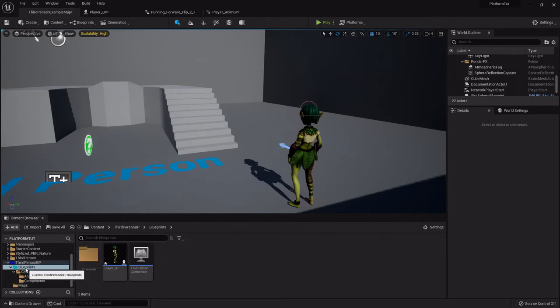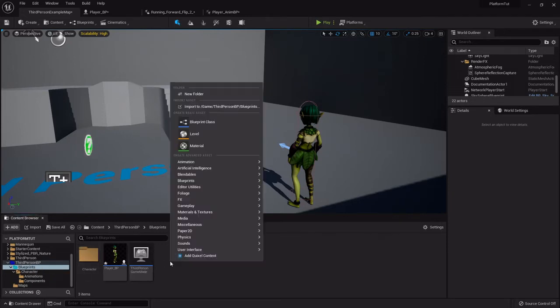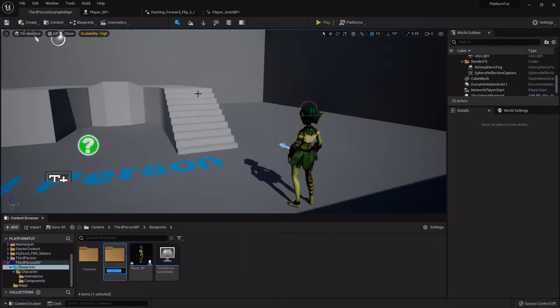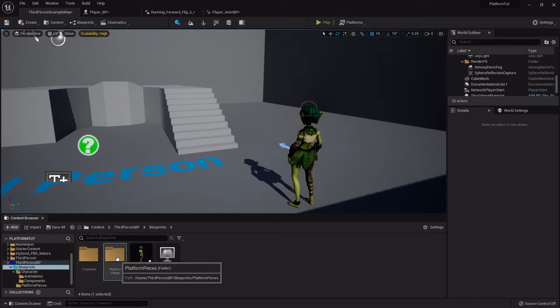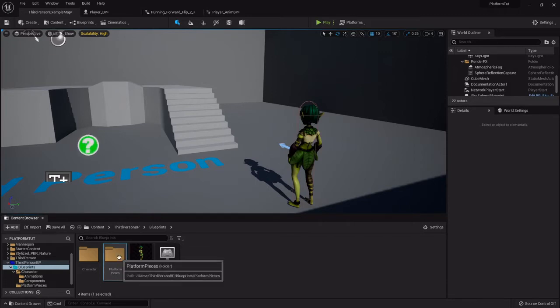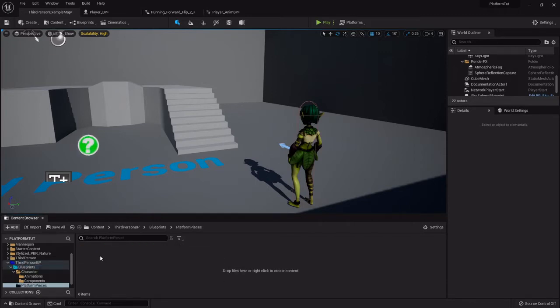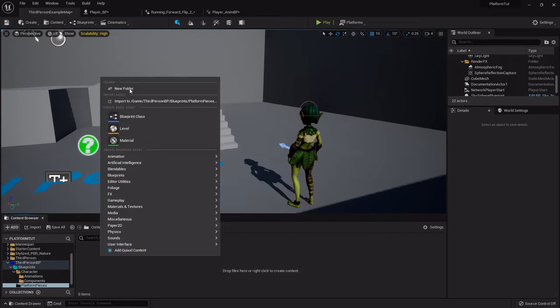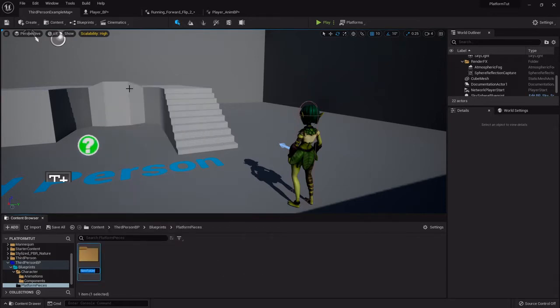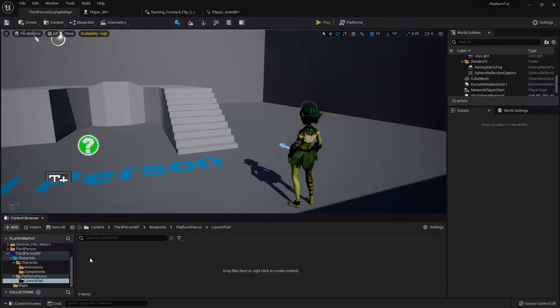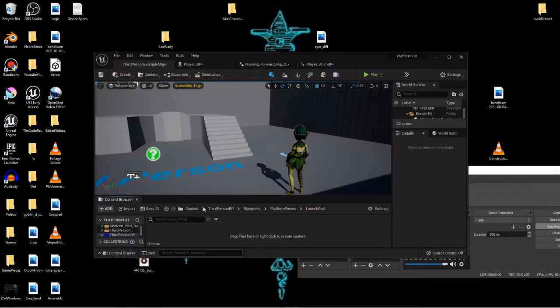In the blueprints folder, I'm going to right-click and create a folder called platform pieces. This is basically where all our stuff like that will go - the jump pad, the rotating platforms, the moving pads, all that. I'm going to open that up and right-click to create one more folder called launchpad.